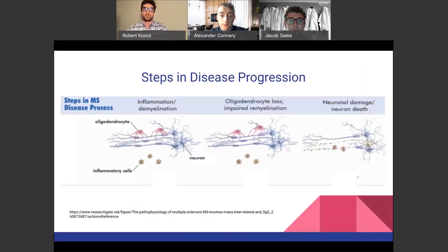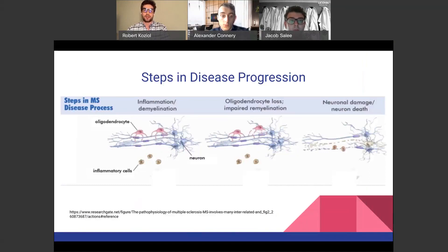This shows the steps in multiple sclerosis disease progression. On the left-hand side, you see the original inflammation and demyelination — inflammatory cells crossing the blood-brain barrier to attack the myelin on the axon of the neuron. We do have oligodendrocytes producing myelin, but as the inflammatory cells attack the myelin, the inflammatory cells are working harder than the oligodendrocytes. More myelin is being lost than repaired.